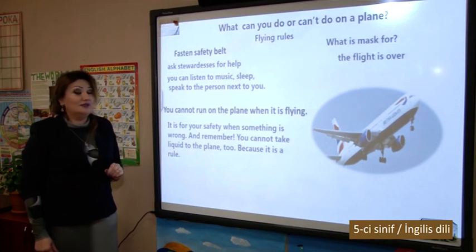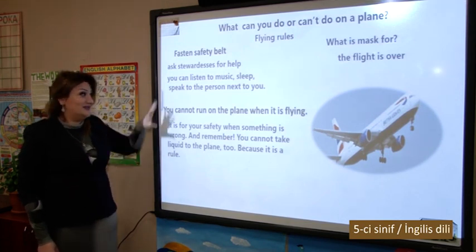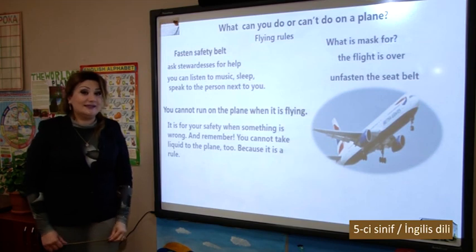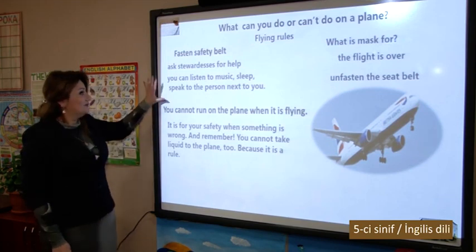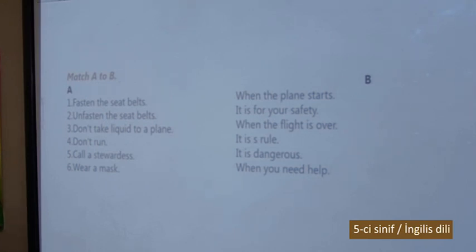The flight is over — it means unfasten the seatbelt. Now, as you see here, we have some sentences.